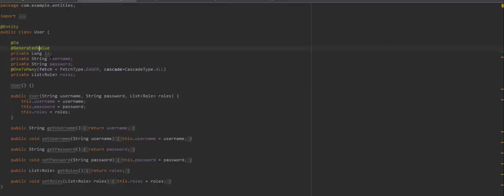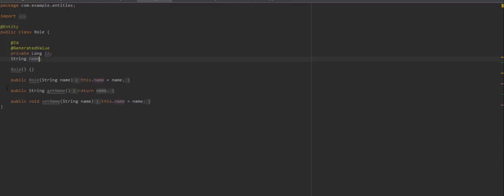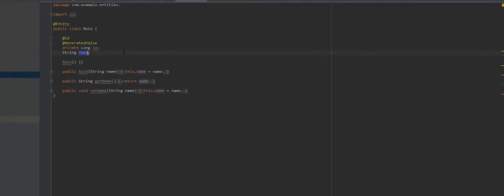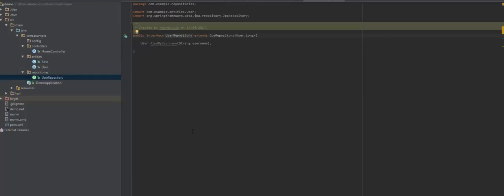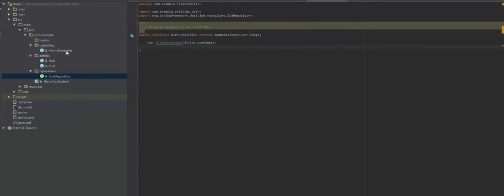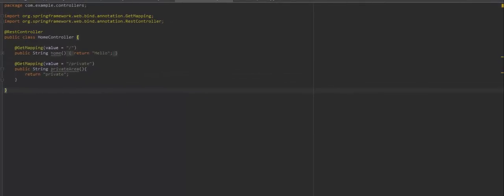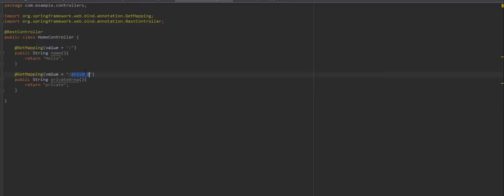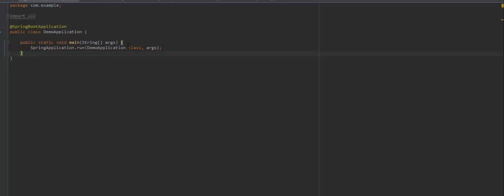We have fields such as ID, username, password, and a one-to-many association with the roles, plus constructors and getters and setter methods. We also have a role entity with an ID and a name. Then we have the user repo which extends the JPA repo, and I created a findByUsername method that will allow us to obtain a user by their username, provided it is unique. And then a simple controller where I mapped a couple of GET mappings: a home endpoint which returns the string 'hello' and a private GET mapping that returns the string 'private'.